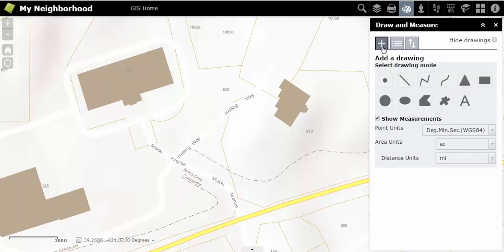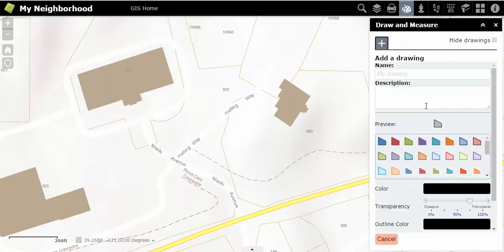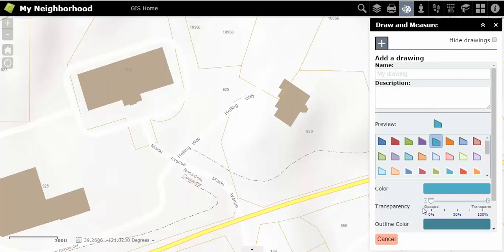In addition to choosing your drawing color, you can also choose your transparency for a polygon shape, for example. Use the transparency slider to select your chosen transparency before you draw.